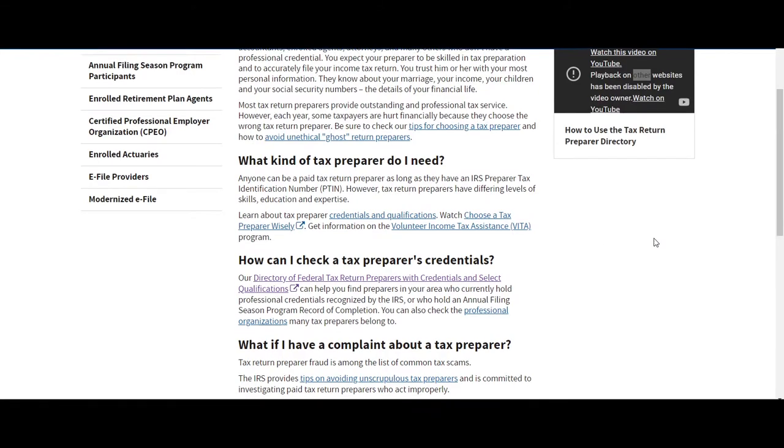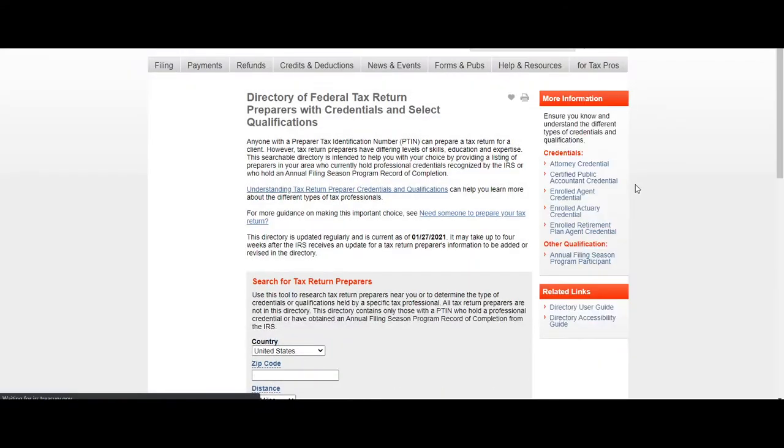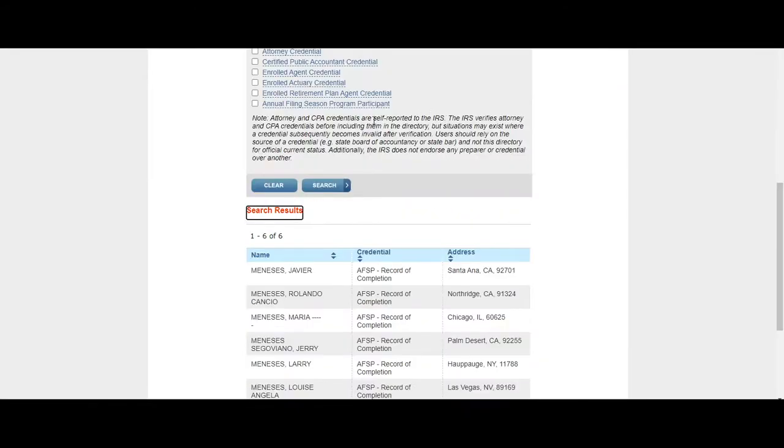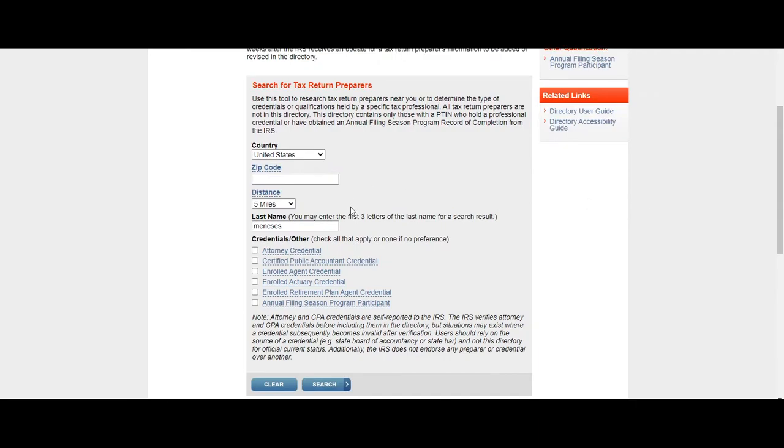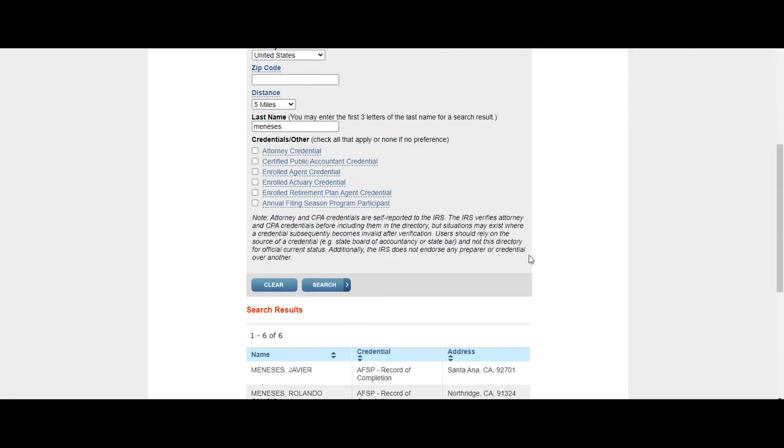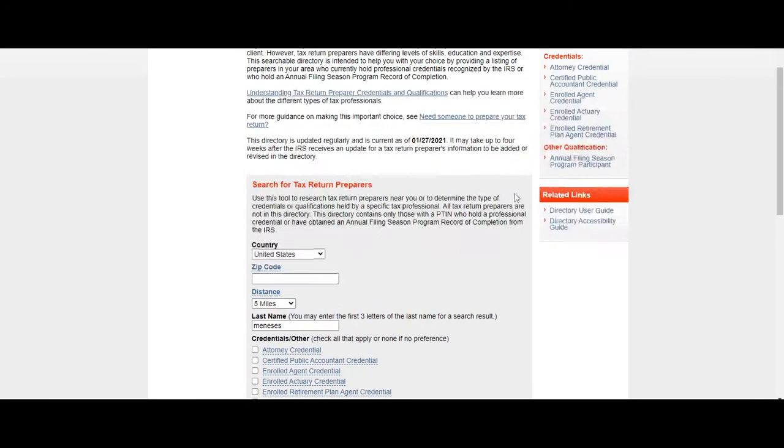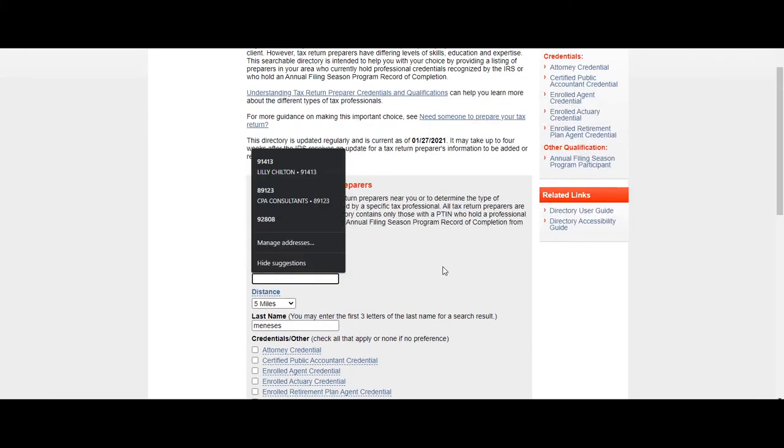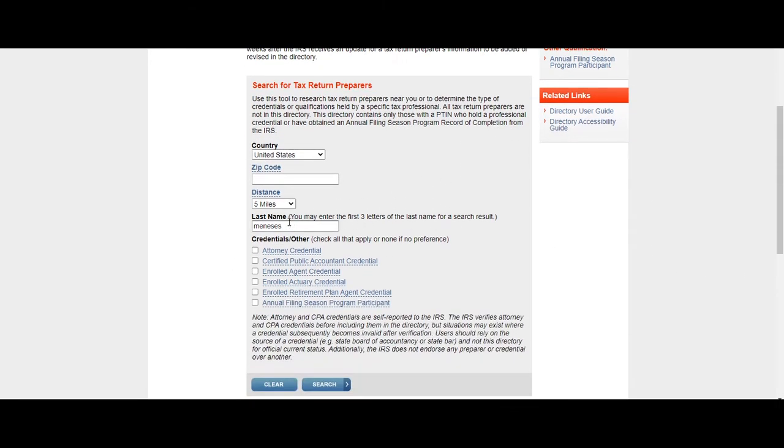Now that we are on this page, you can just go to the Directory of Federal Return Tax Preparers with Credentials and Select Qualifications. So let's say I have a niece, she's actually a credentialed tax preparer. In order for you to widen your search, I suggest for you to keep the zip code empty and then just enter the last name of the person that you're looking for.